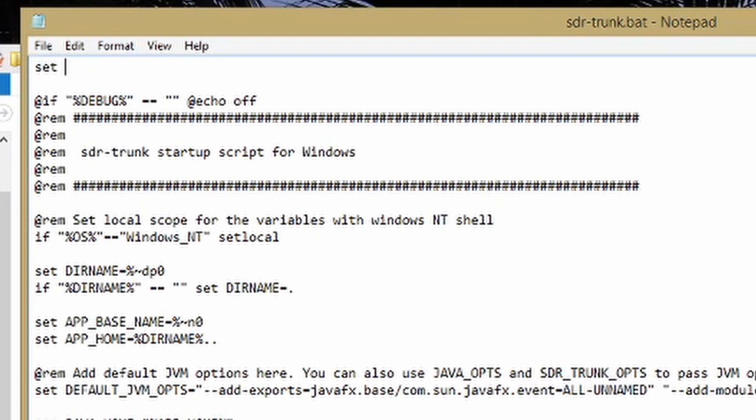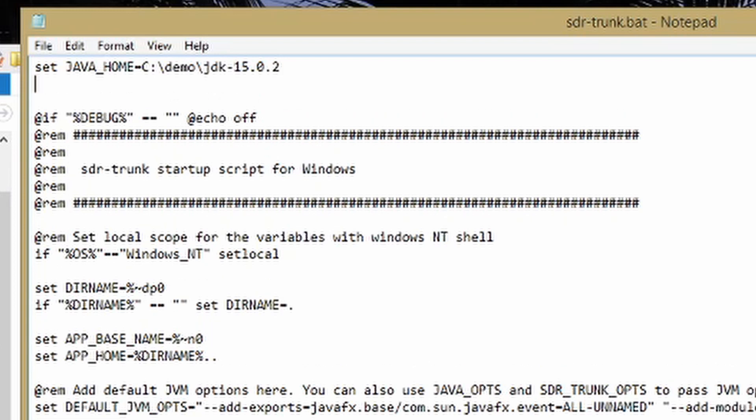We're going to type 'set' and we're going to say JAVA in all caps, underscore, HOME equals, and we're going to paste the value that we copied a minute ago. And then underneath this, we're going to again type 'set', we're going to type PATH equals, we're going to paste that again.